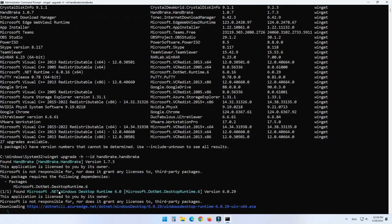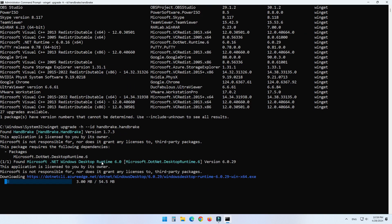As you can see, the winget tool starts to download and install the update of HandBrake on Windows 11.